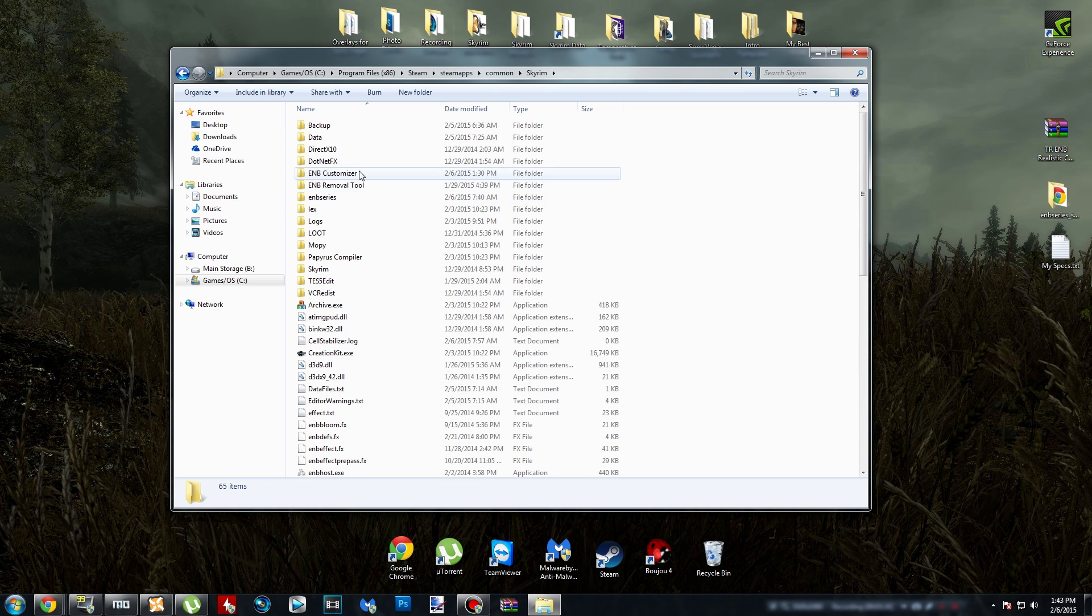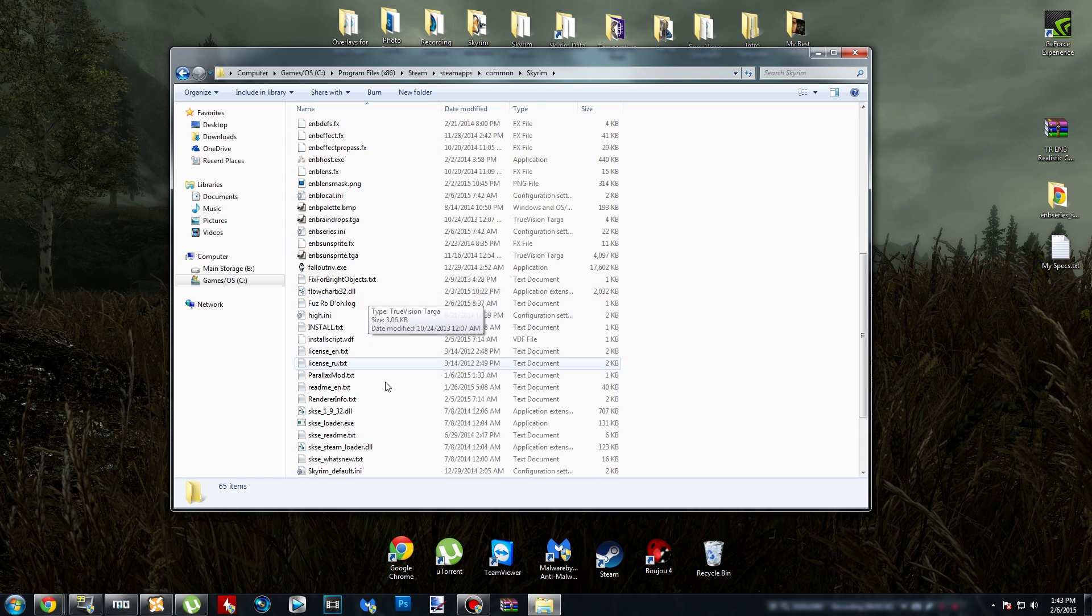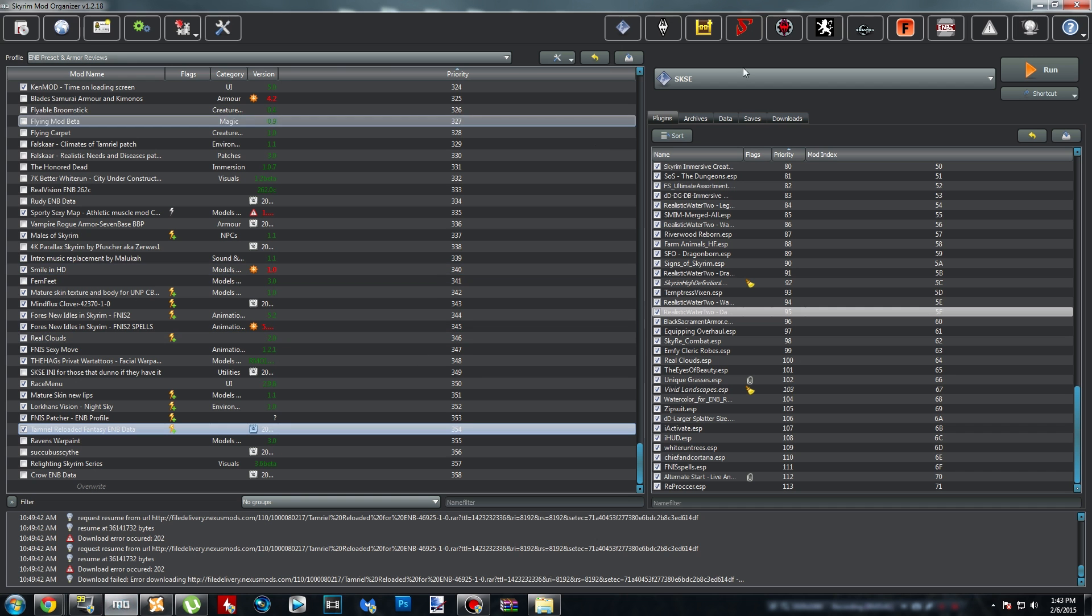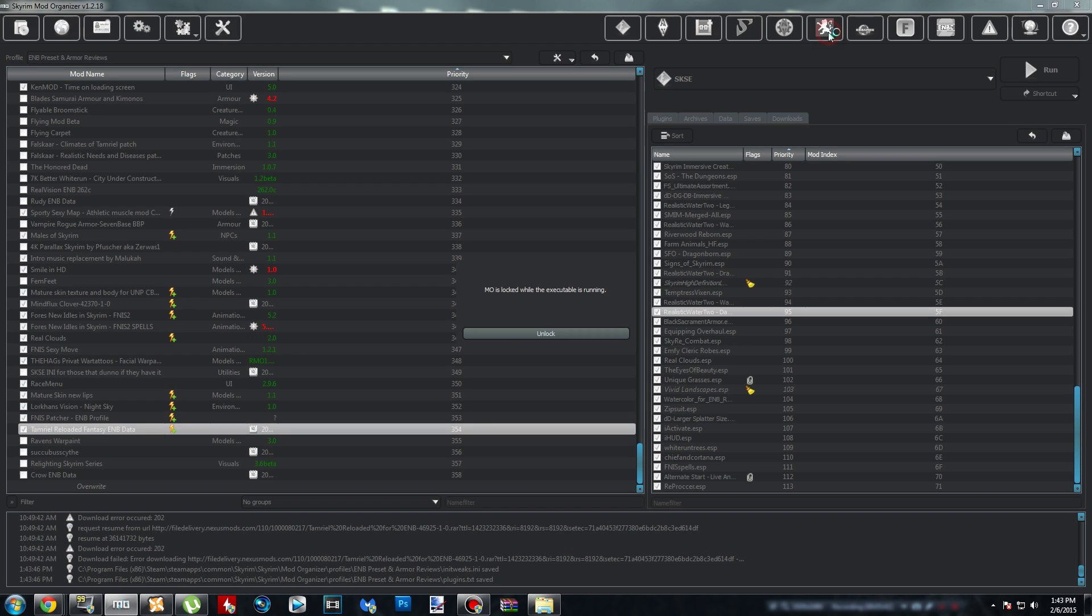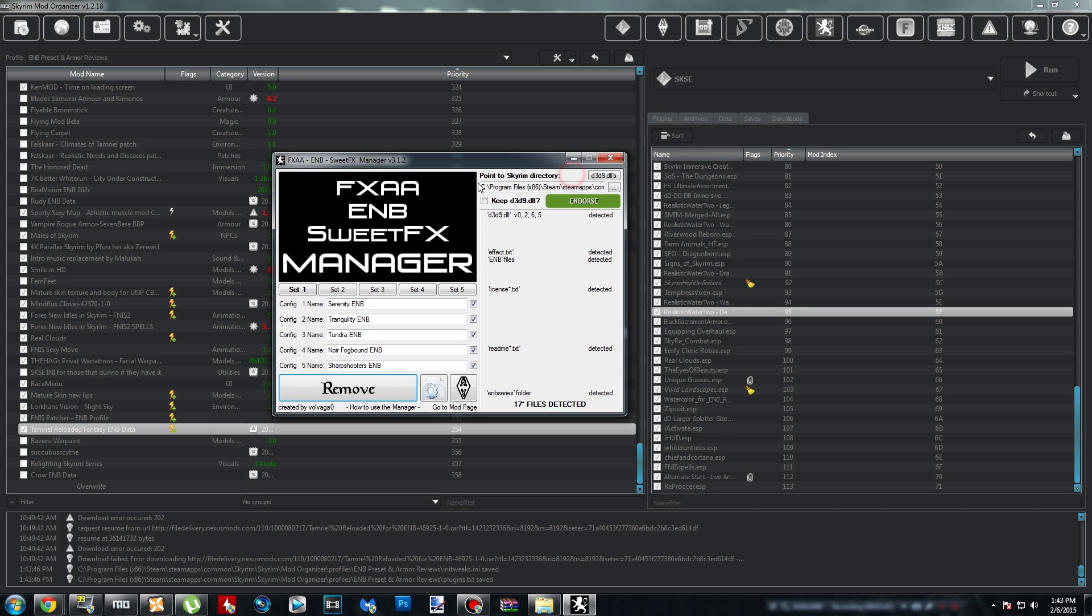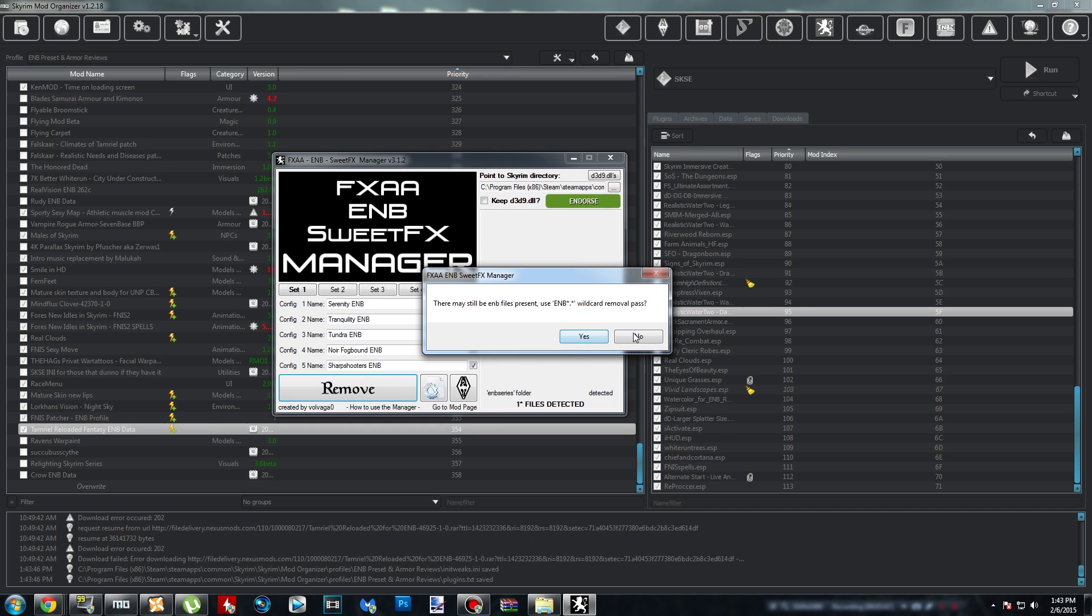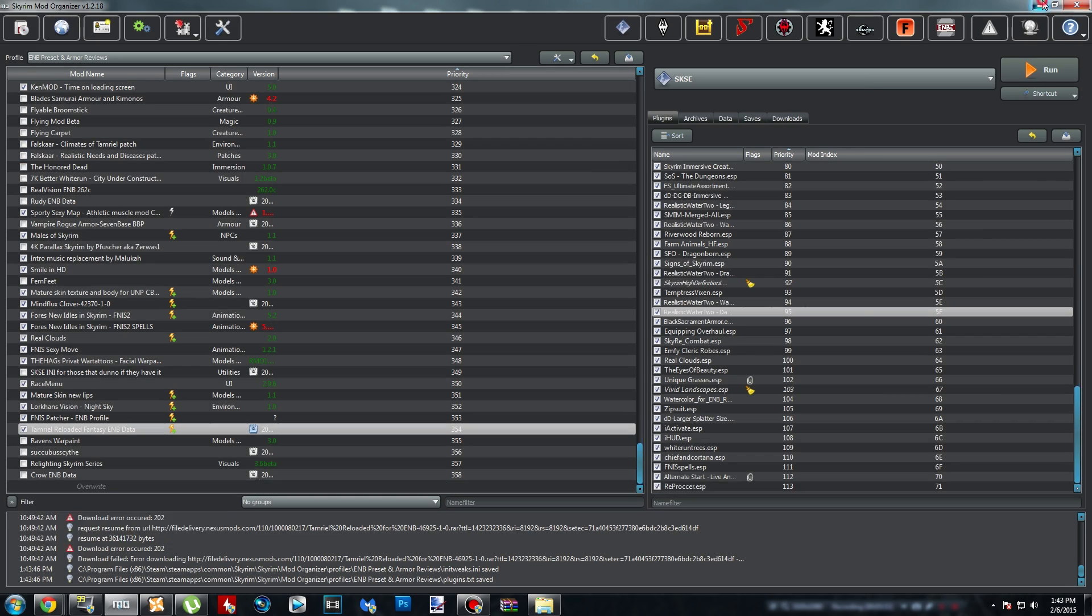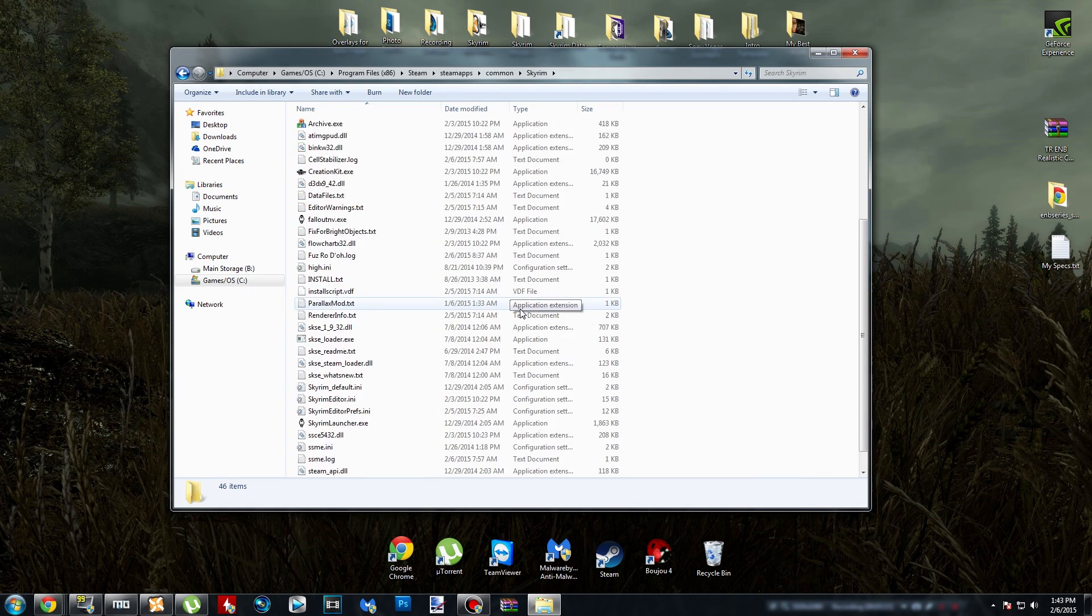My dumbass forgot to uninstall an ENB before this video. So I'm going to open up my ENB remover tool real quick and remove the file so we can get installing this ENB. Alright, sorry about that guys.